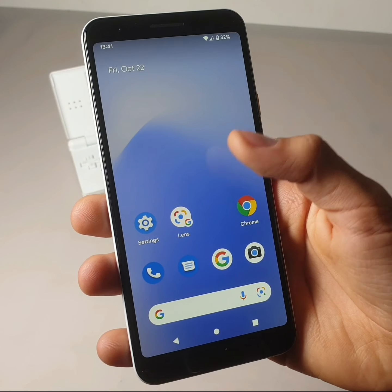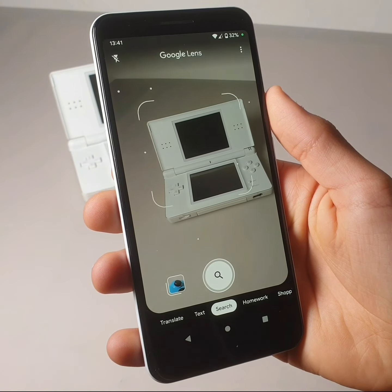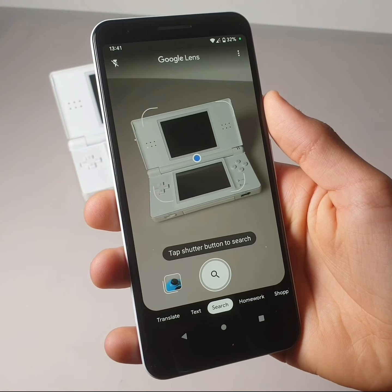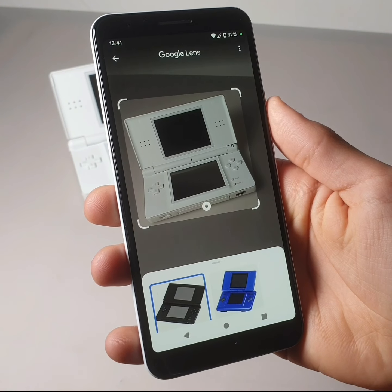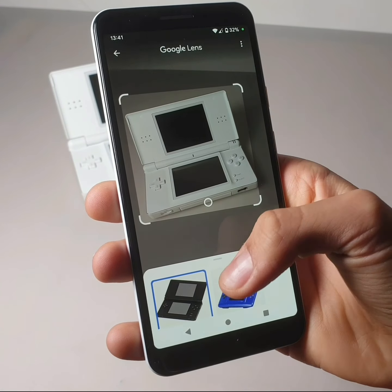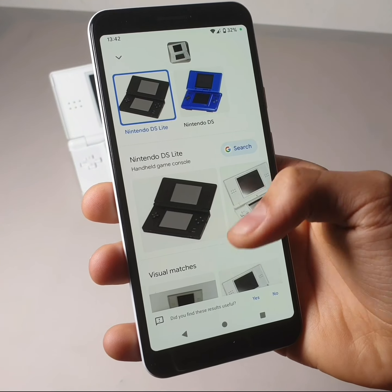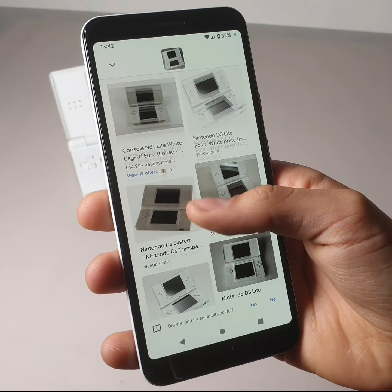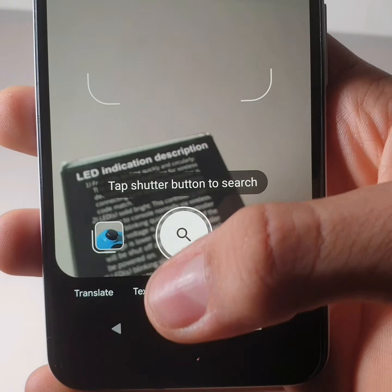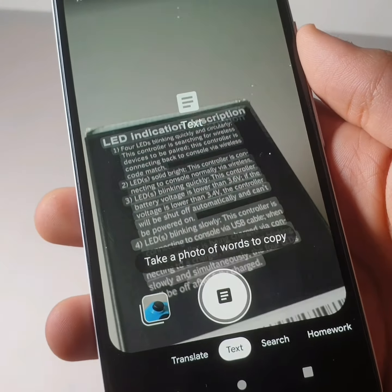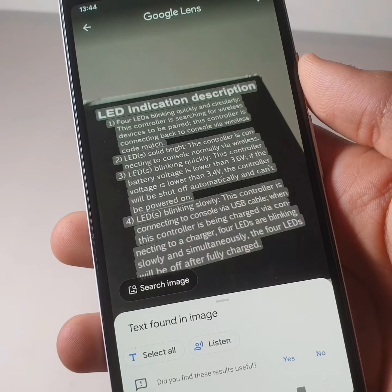Now click on it, then click on 'Search with your camera' and click on the magnifying glass icon. As you can see, Lens has managed to identify this object — in this case, a Nintendo DS Lite. The text option allows you to copy text that is on a photo directly to your smartphone.